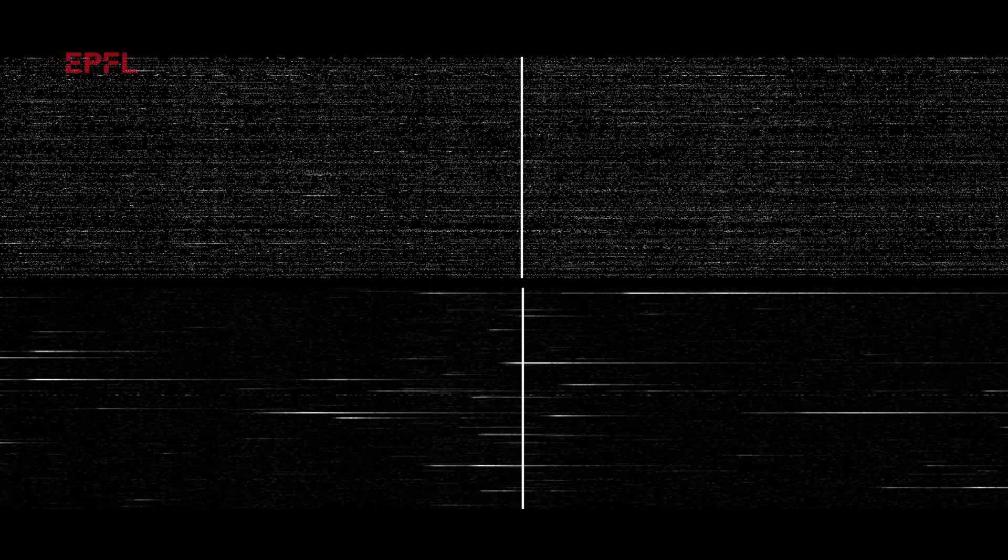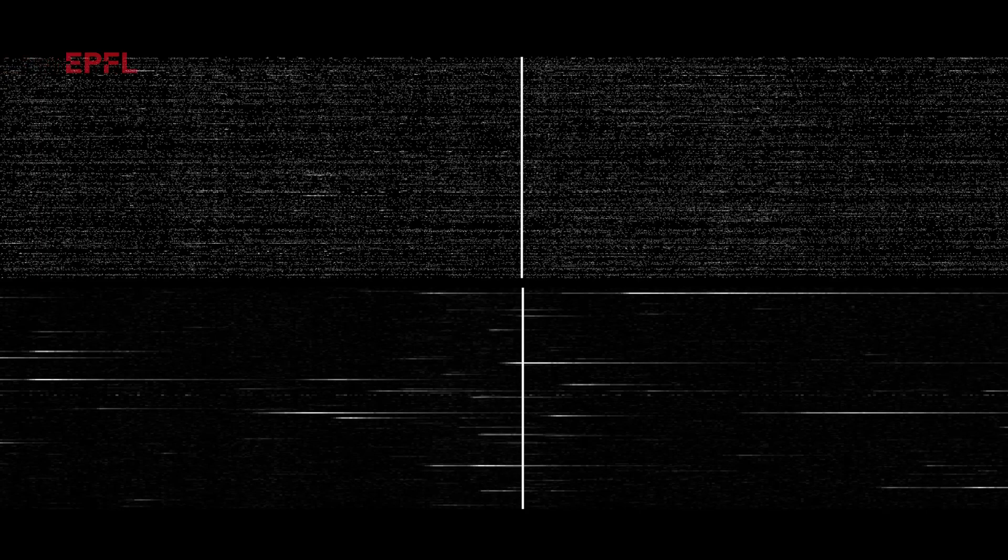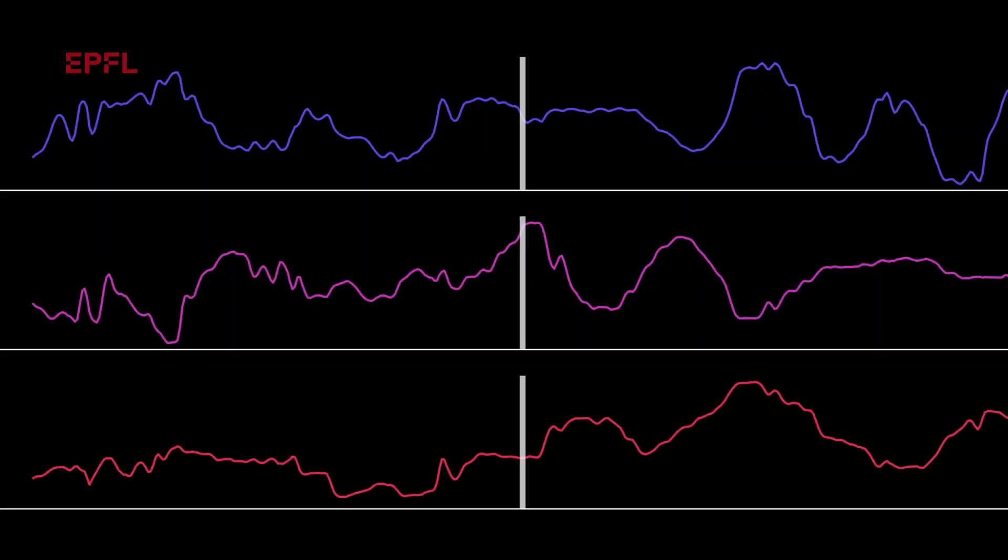Zebra allows us to take neural data from the visual cortex of these mice and train a deep learning model that allows us to then decode what the animal is actually watching.